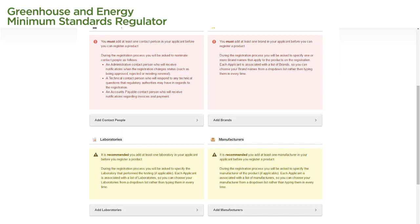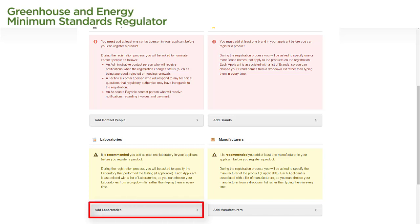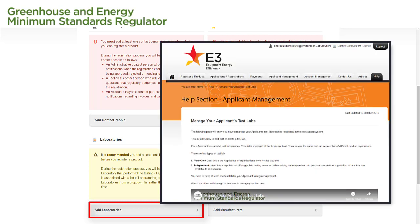If the lab is our own independent lab, we will need to add it to the system before we can select it. To add a test laboratory, we select the Add Laboratories link on this page. For specific instructions on how to add a test laboratory to your applicant, follow the instructions on the Manage Your Applicants Test Labs page in the Registration System Help section.